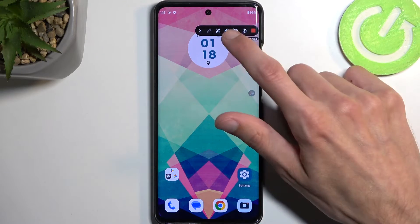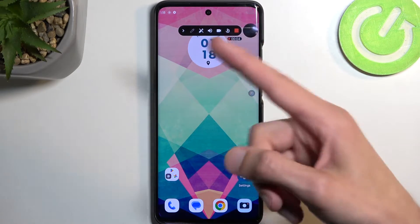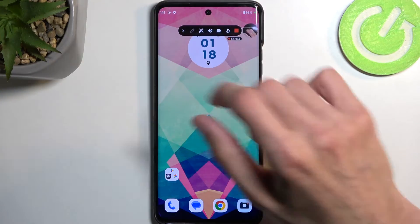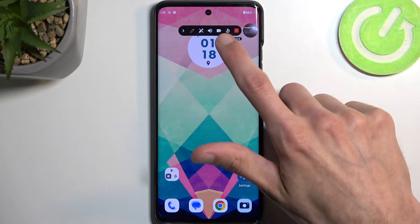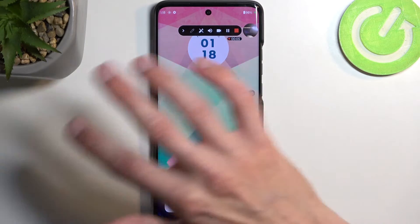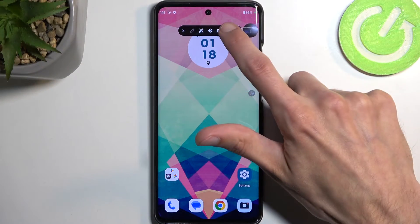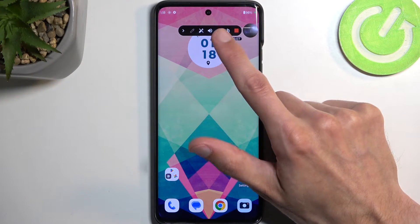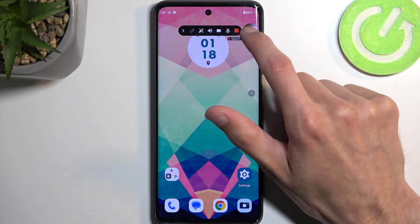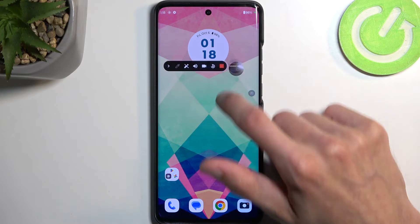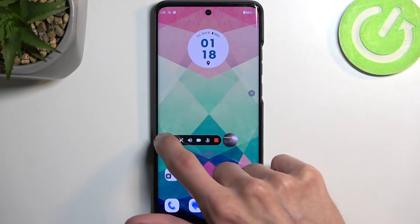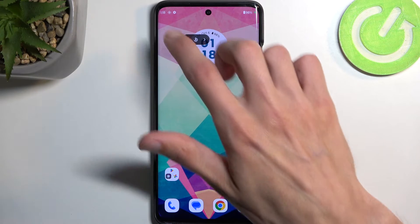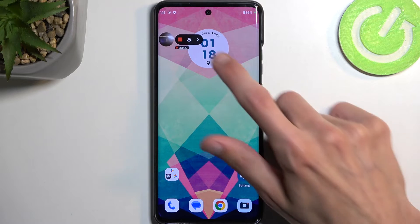Then besides that we have a camera option which will add a selfie camera overlay. You can move this around, as you can see.